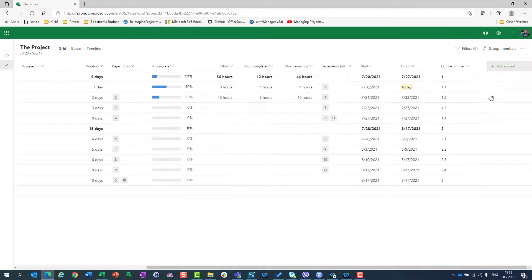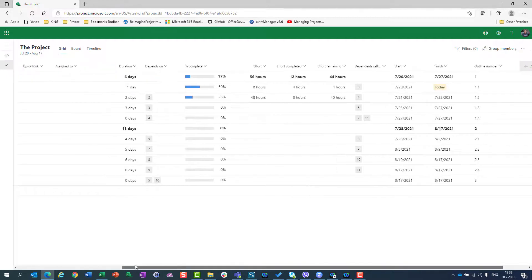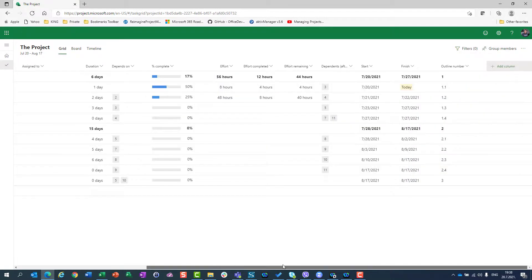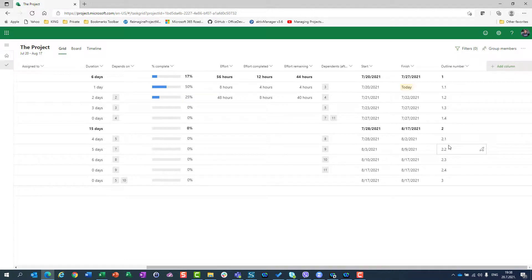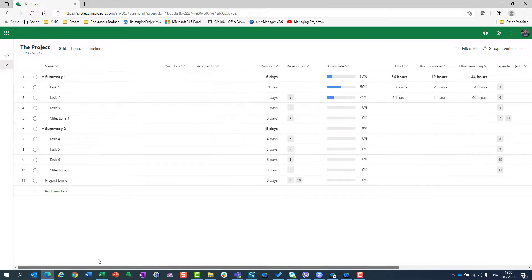Outline Number is similar to WBS — Work Breakdown Structure. For example, you'll see summary tasks numbered 1.1, 1.2, 1.3, 1.4, then task 2 for group 2, and so on. Outline Number essentially gives you the WBS numbering for your project structure.